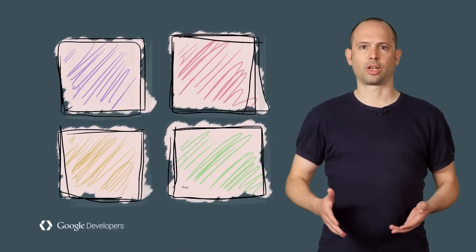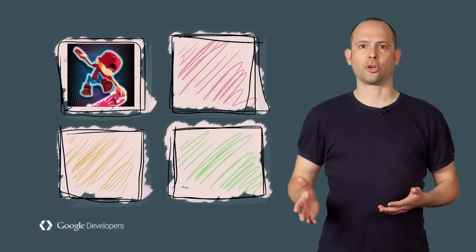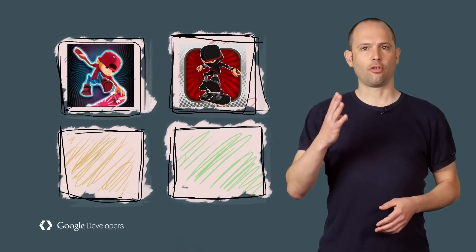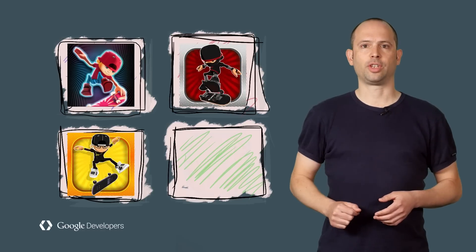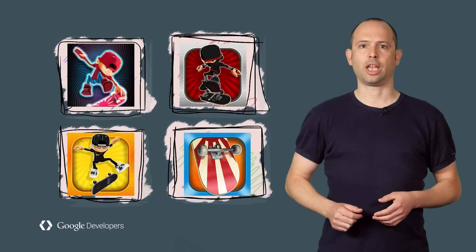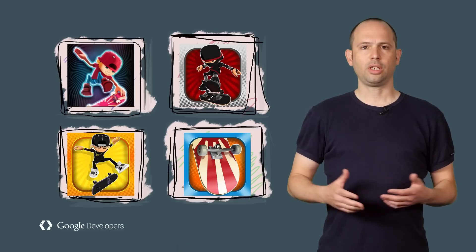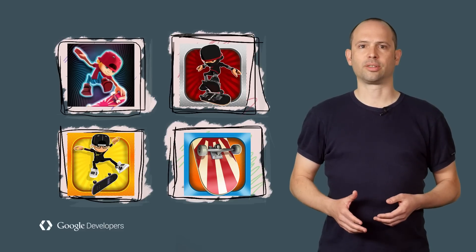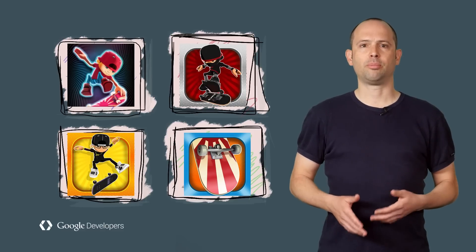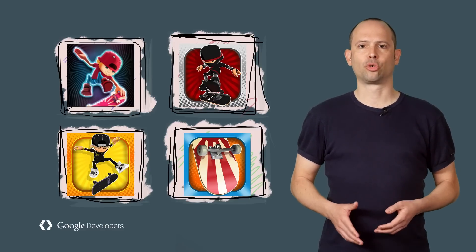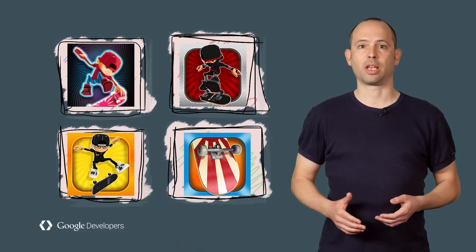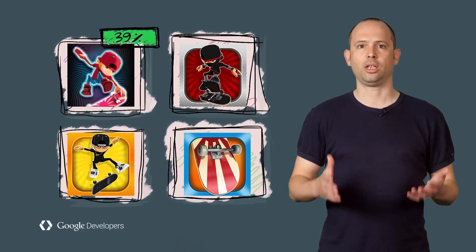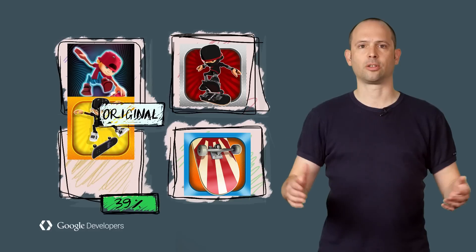For example, Congregate, creators of the popular game Epic Skater, created four versions of the app icon for their game. They tested the icon with Store Listing Experiments and found that the best icon is improving install rates by more than 39%.